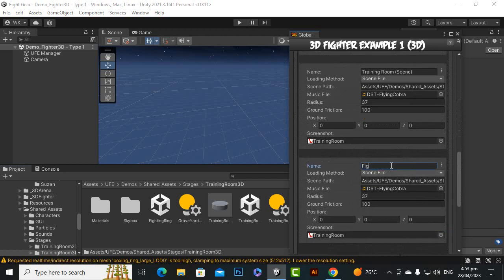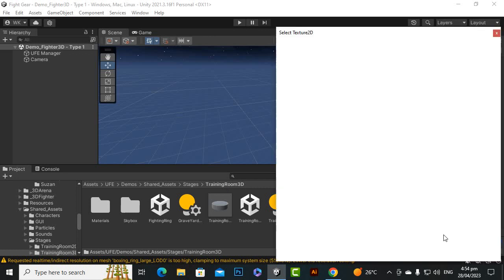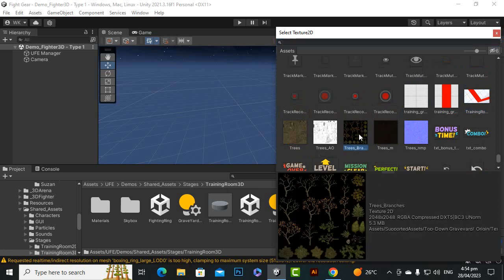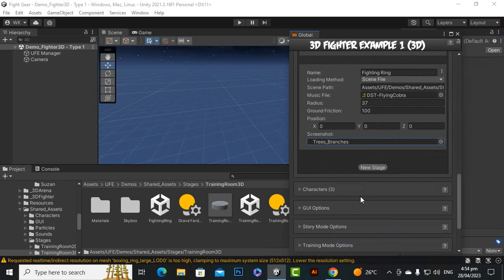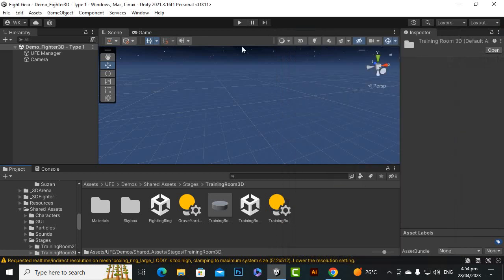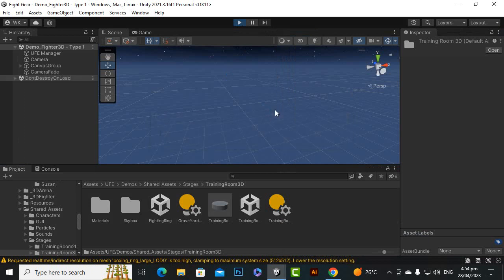Let's rename the duplicated stage to Fighting Ring. We also have to change the name of the training room to Fighting Ring. You can see there is a radius here — for 3D scenes we have a radius instead of X and Y axis bounds like in 2D. We can add an image for this stage. I'll add a random image for testing purposes for now. Let's save it, close it, and play it again to see how it works.